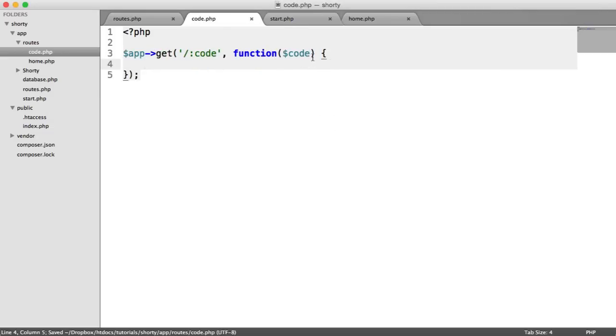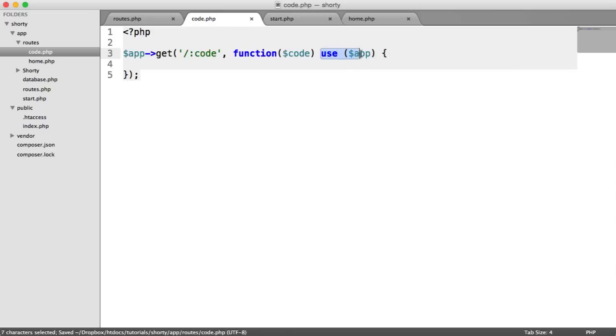So that's our code route. What we're also going to do is because we need to use our app object, we need to basically use Slim's functionality. We're going to say use app just at the end here. So we'll leave this empty just for now.